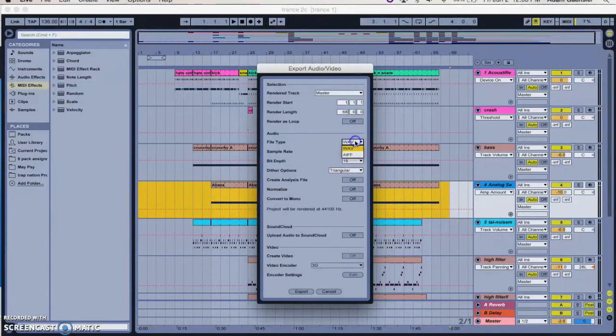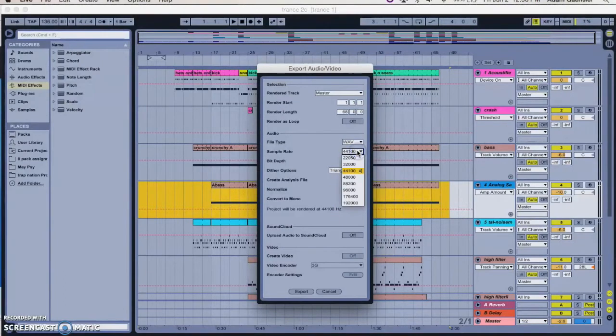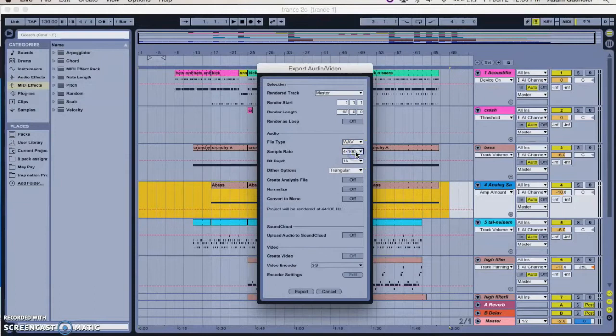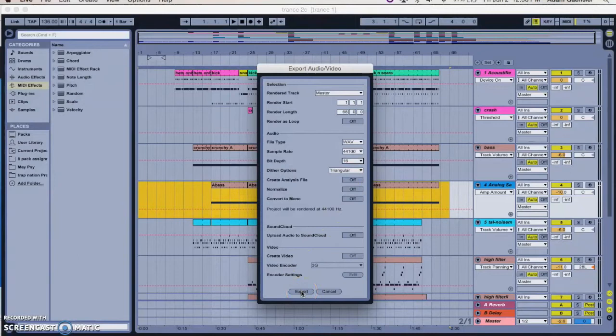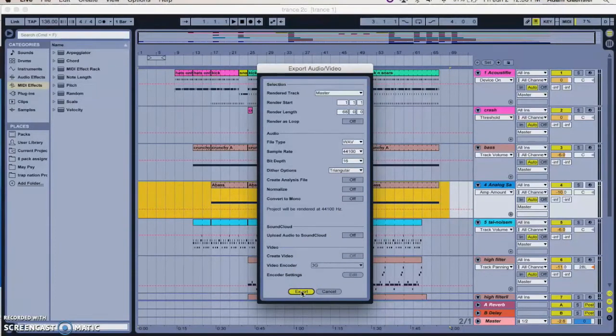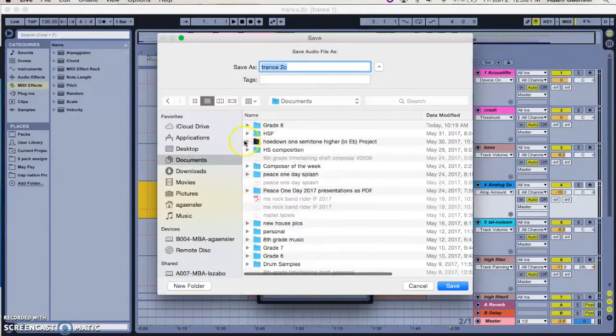File type, WAV or AIF doesn't matter, everything else should be the same here. You shouldn't have to change anything, but you want 44,100, sixteen bit. You just want to pretty much leave everything and it should be fine. And then when you press export, Ableton will ask you where you want to save it, and of course you want to put it in your eighth grade music folder.